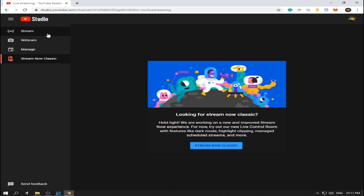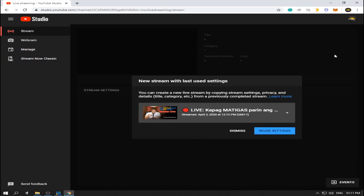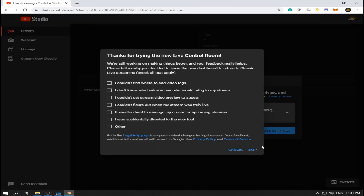Now, on the left side of your window, you'll see 'Stream' — click this one. And then at the bottom right side of your window, click 'Events'.